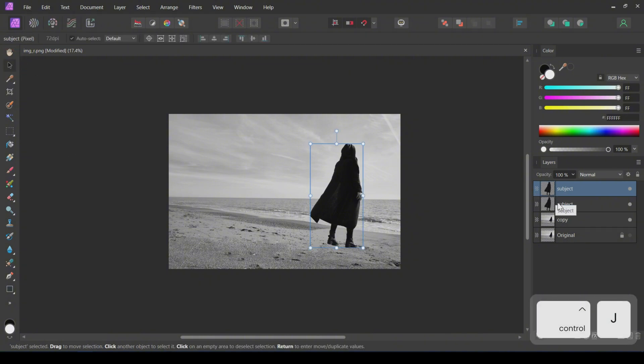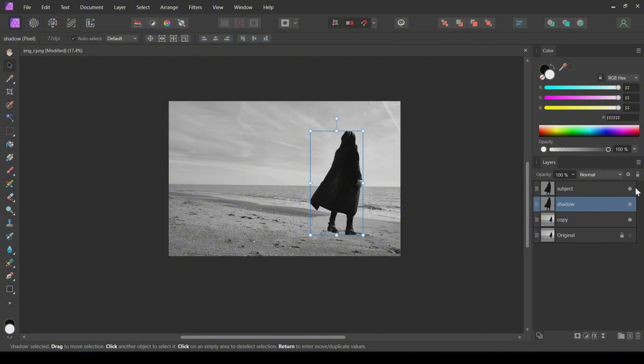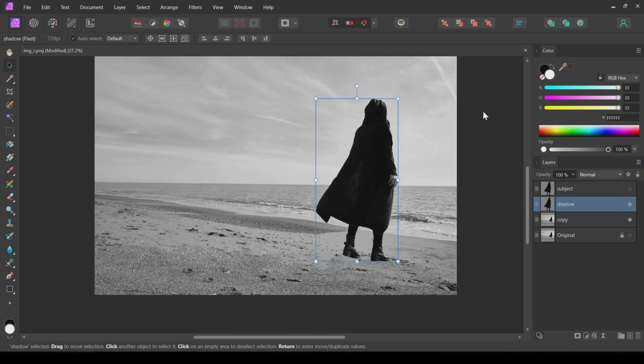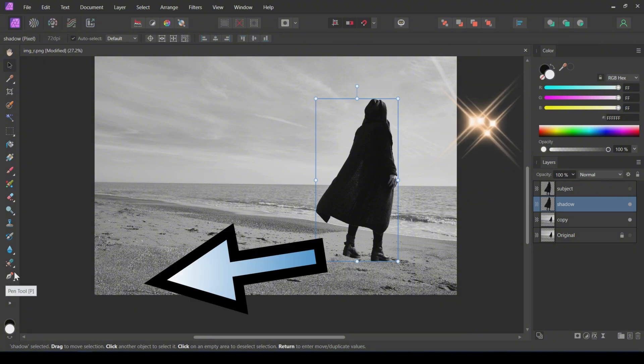Create a duplicate of the subject layer and rename it to Shadow. Hide the subject layer. In this image, the source of light is on the right side, so the shadow will be in this direction.